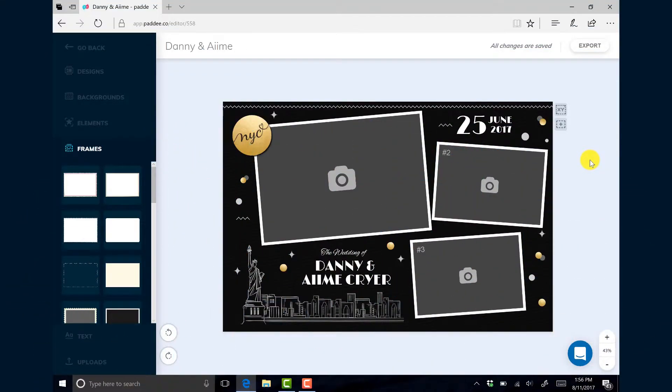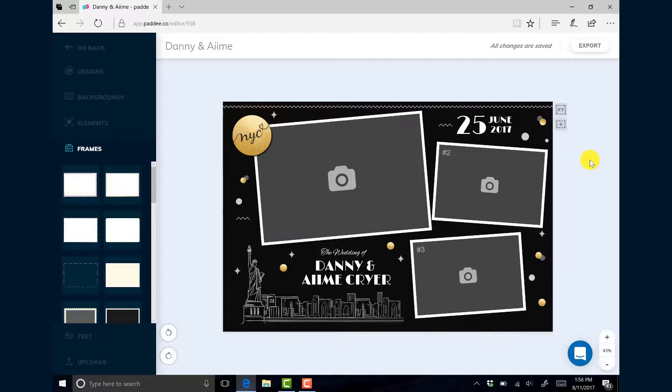In this video I'm going to show you how to download your QuotaBoot template that you created in PADI and then import it into your SocialBooth software.